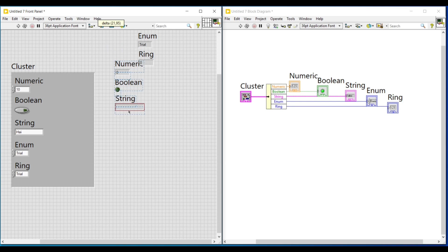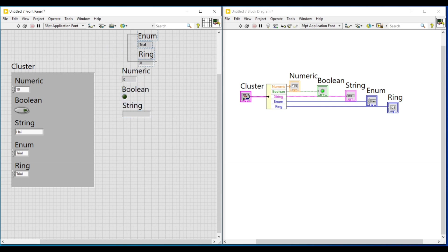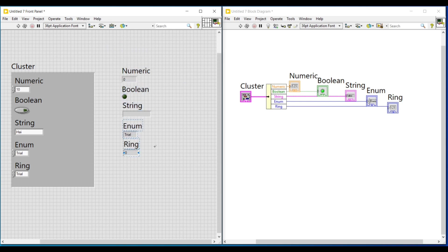And then I am running this program. So all the values given in the cluster can be seen as outputs in these unbundled indicators.